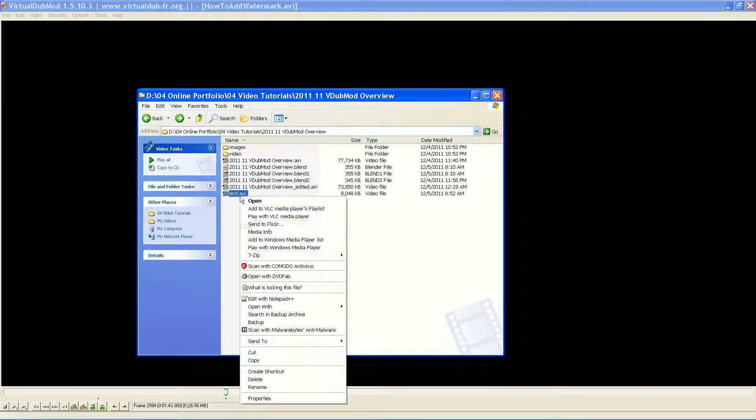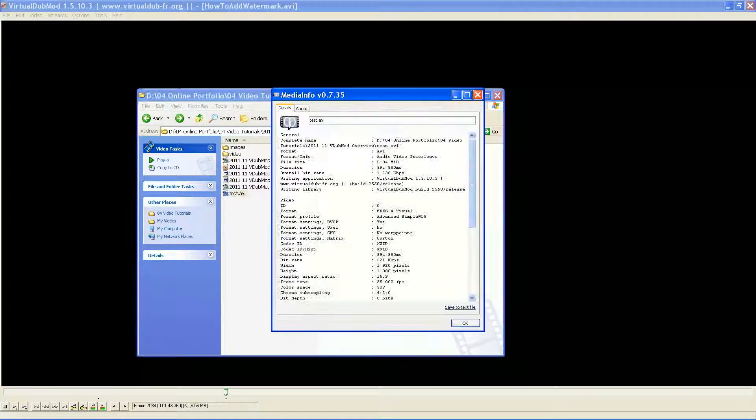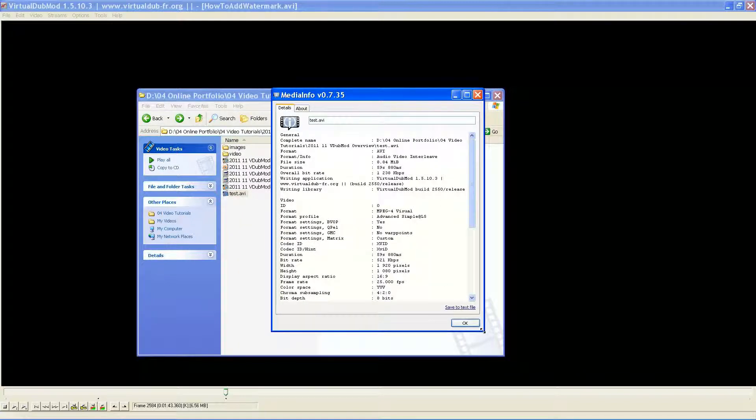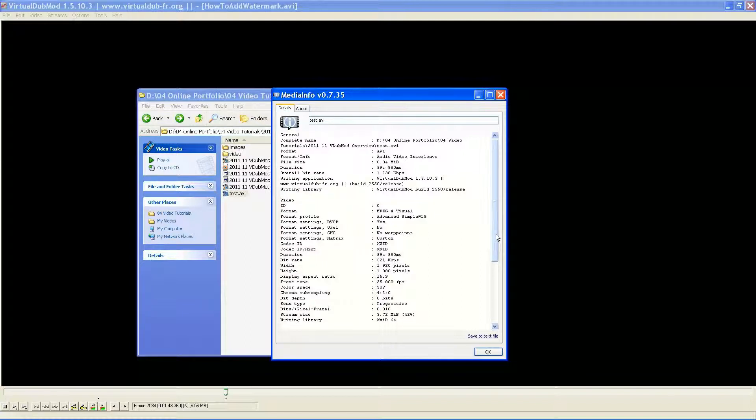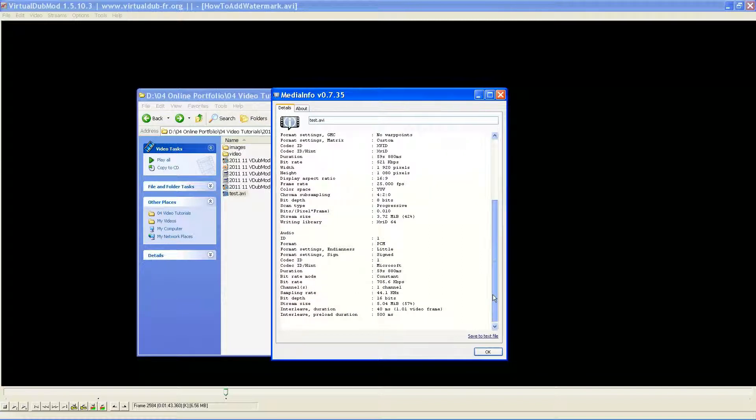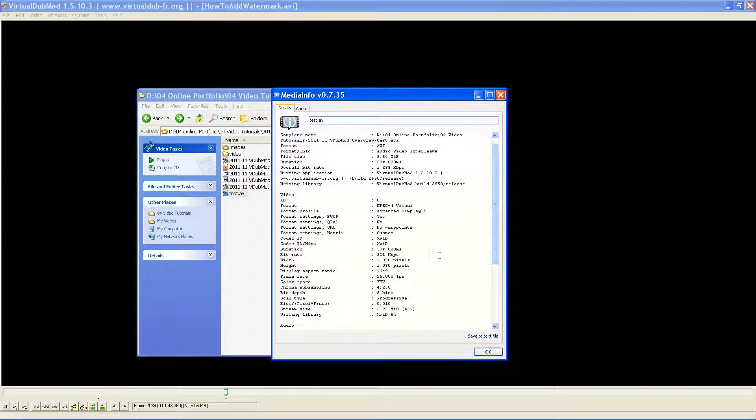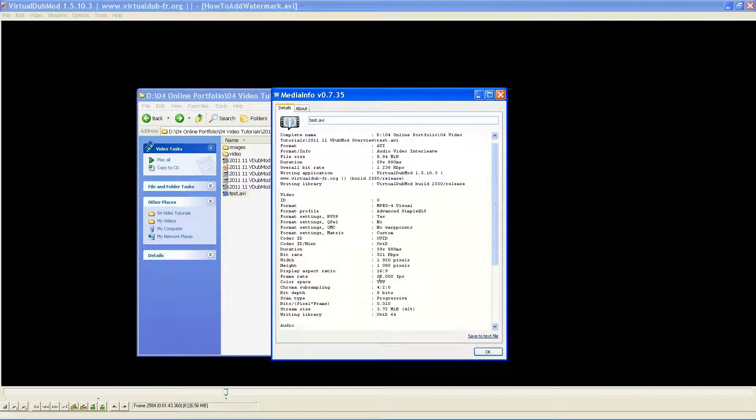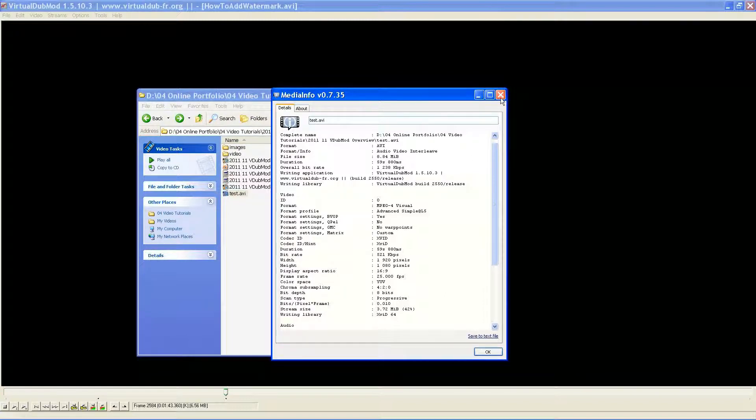That's my test. MediaInfo is another little add-on you want to have in there to allow you to check what we have here. It gives me all the properties of the video as well as the audio as well.